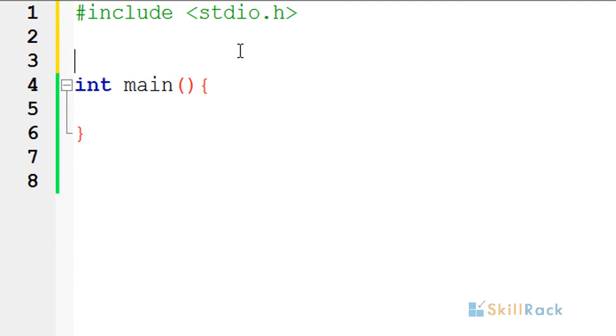We will be making use of the property that all odd numbers have 1 in the end in their binary format.